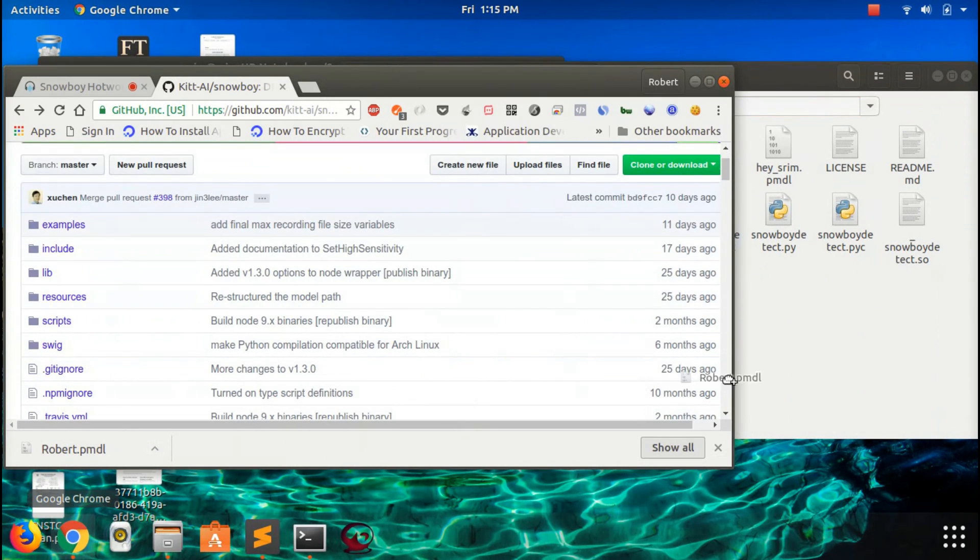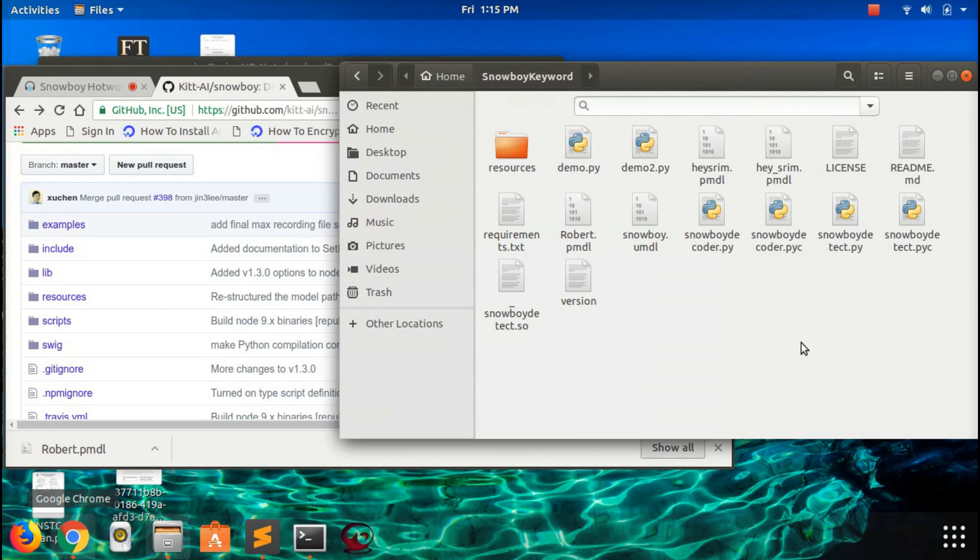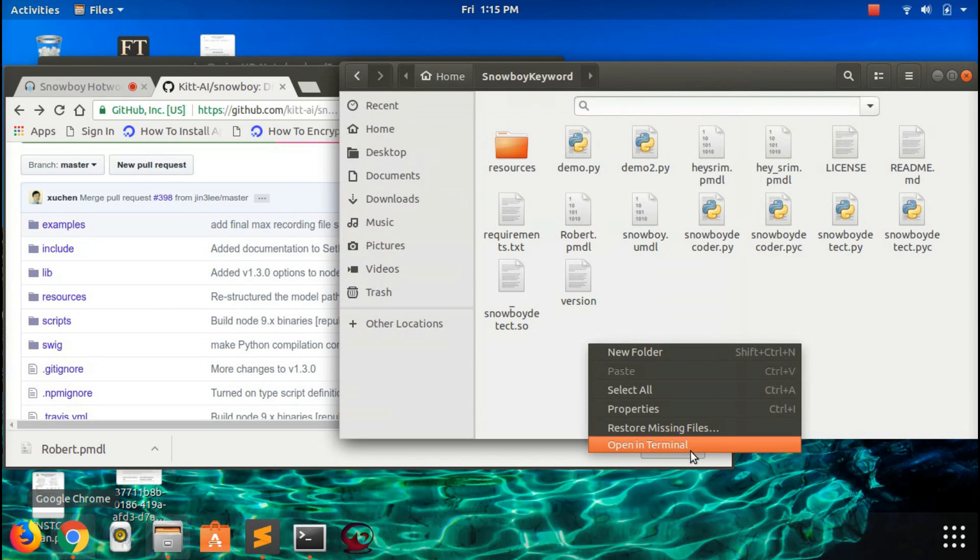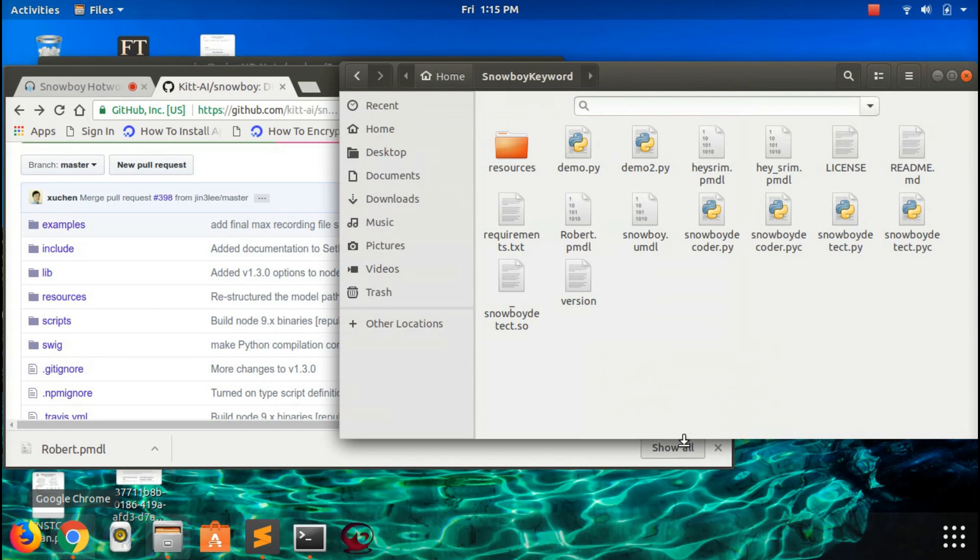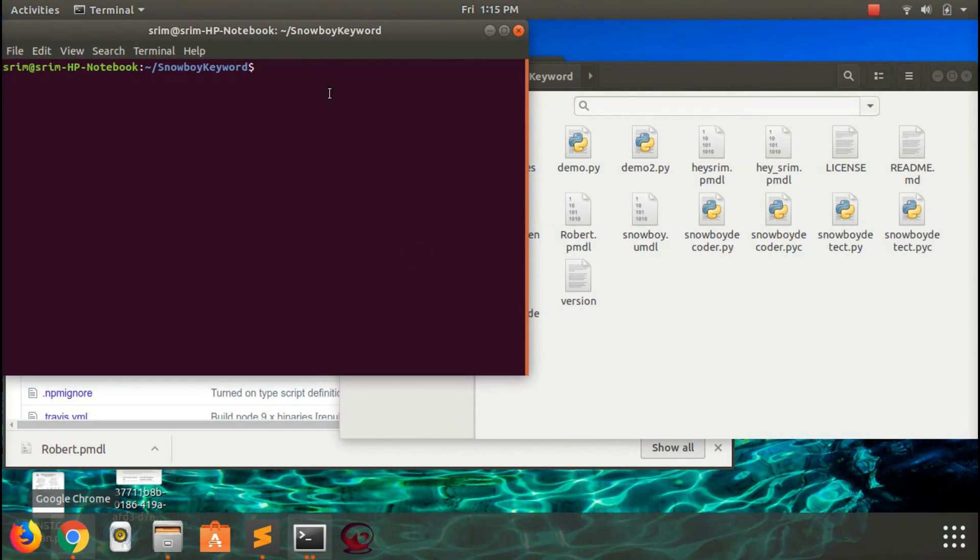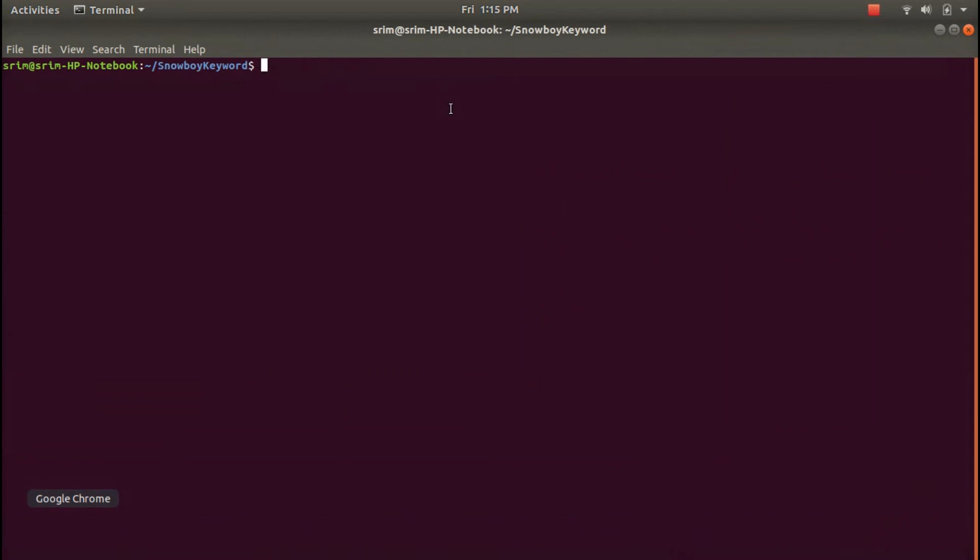Now I opened the terminal. I can see there is a demo file. It's easy to implement in Python. Just run python demo.py. Now you want to use your keyword file, Robert.pmdml.